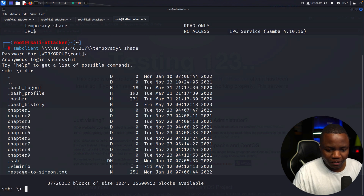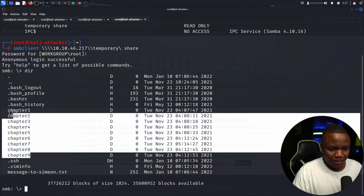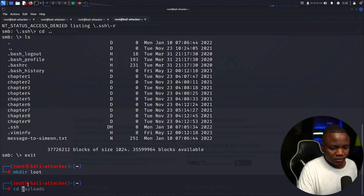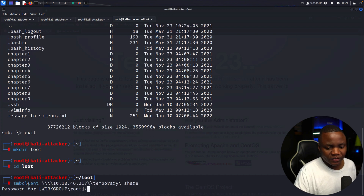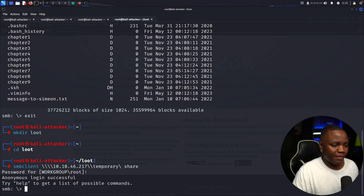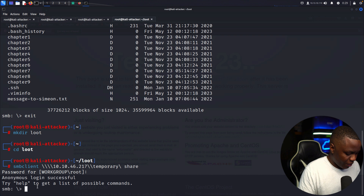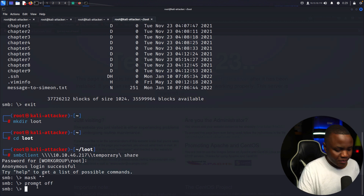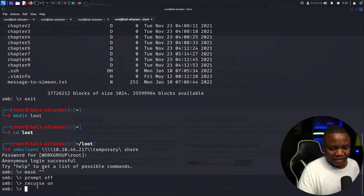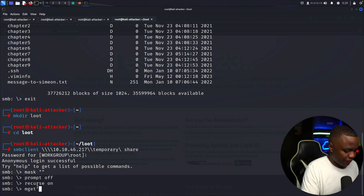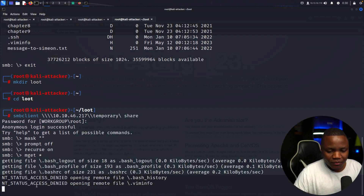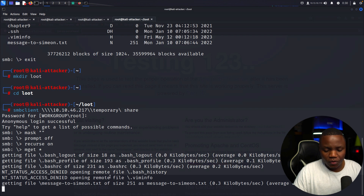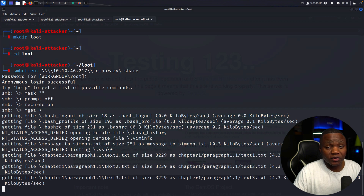There's a bunch of chapters here — this is what they were talking about when they said there'd be a lot of files. I'll make a directory called 'loot', navigate to it, then go back to smbclient. I'll set 'mget *', turn prompt off so we're not asked for confirmation on each file, and download everything recursively. We'll use scripting to search through it all — specifically searching for the word 'password' recursively.